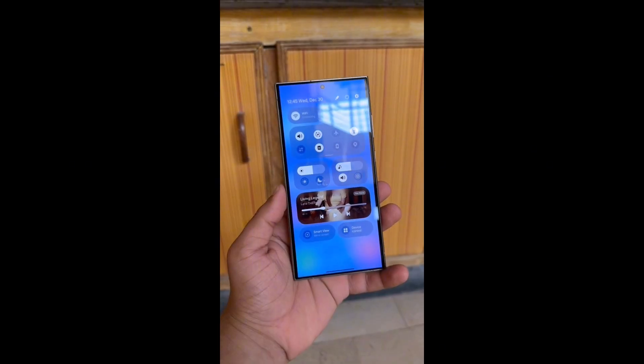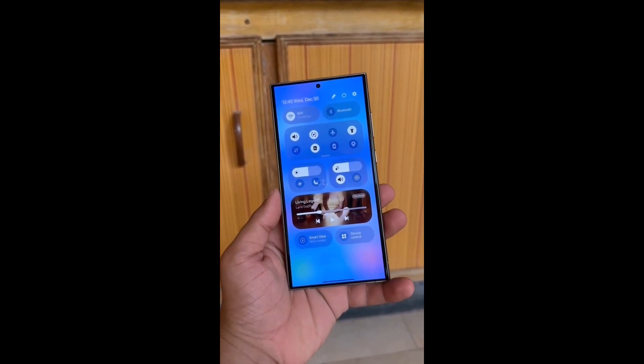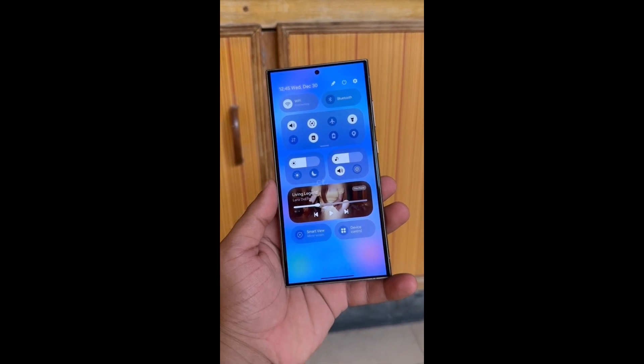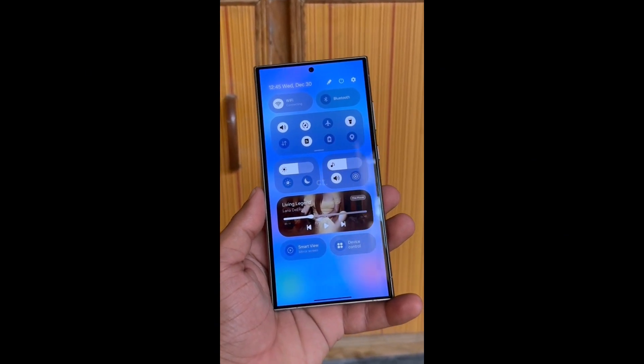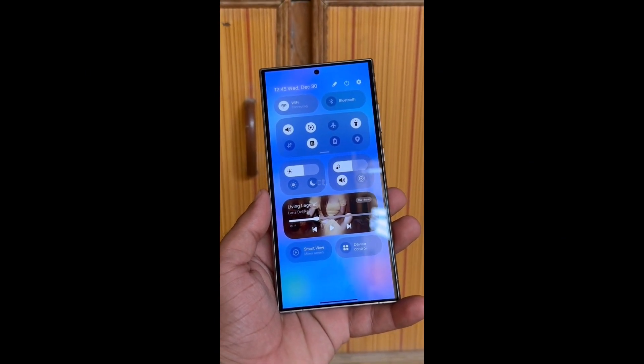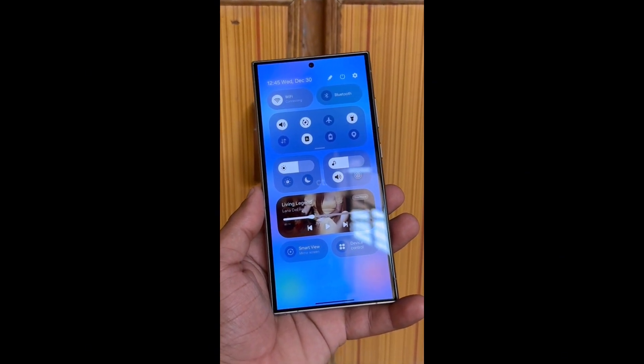Are you excited for the One UI 7.0 update? That's it for today. What are your thoughts on this? Let me know in the comment section. As always, see you in the next video. Peace out.